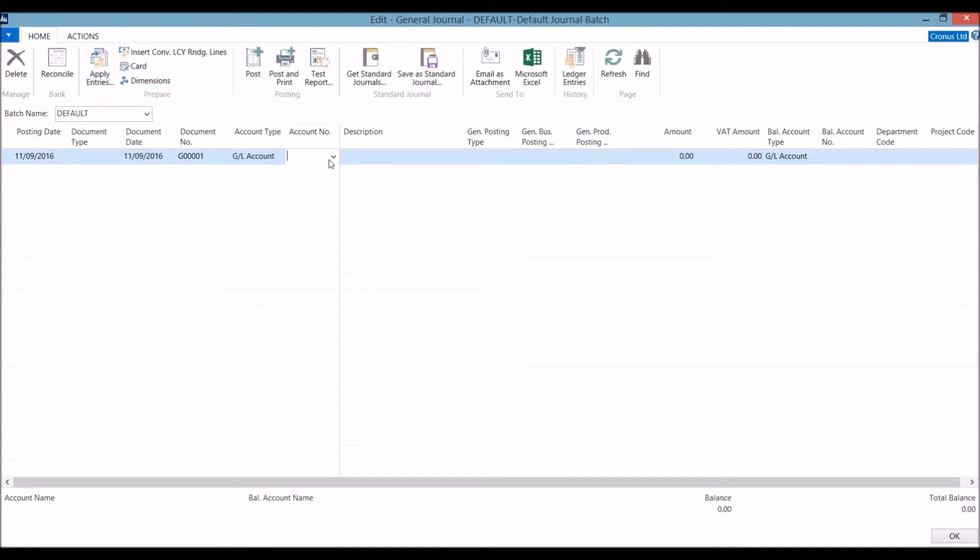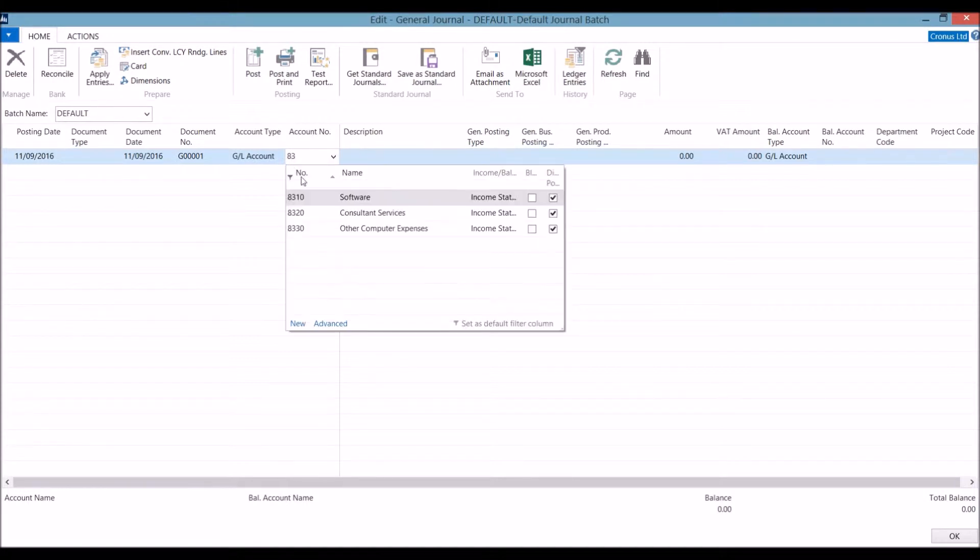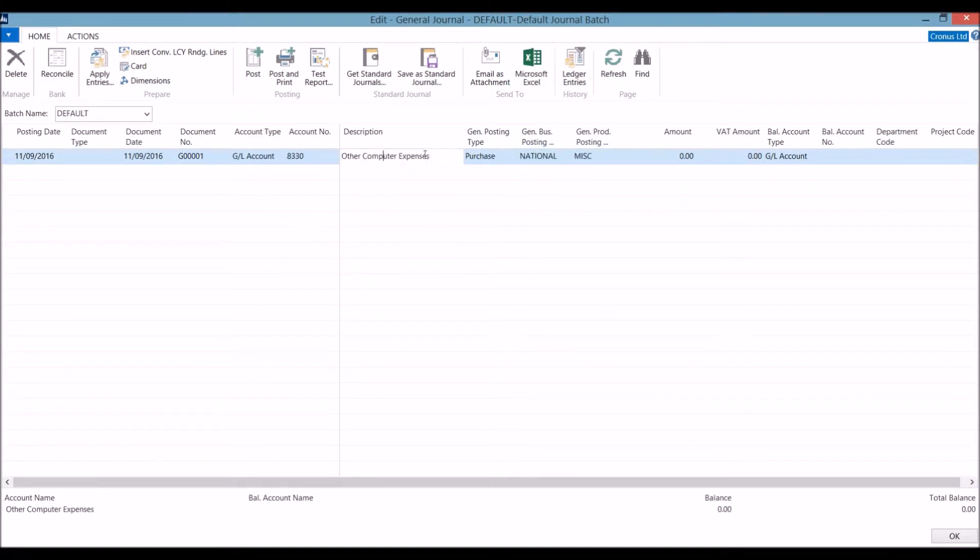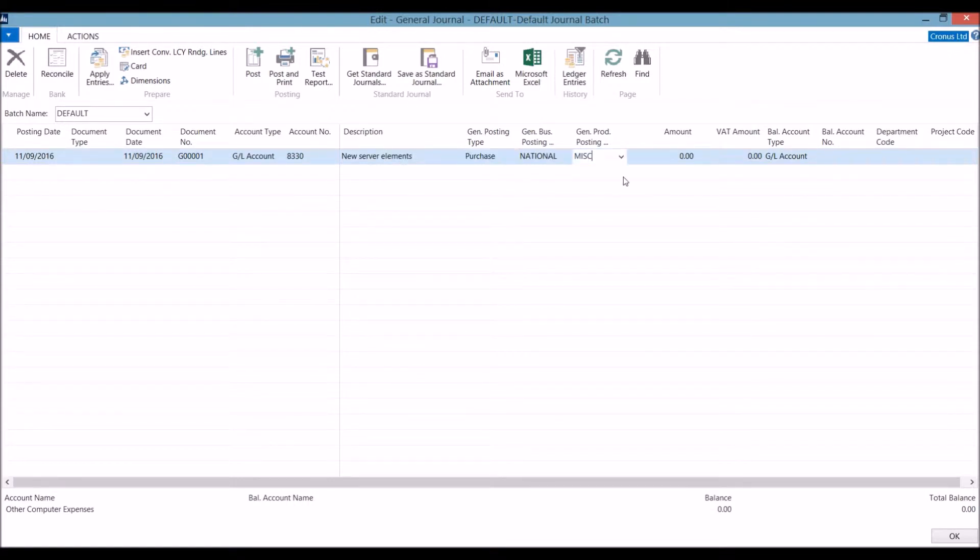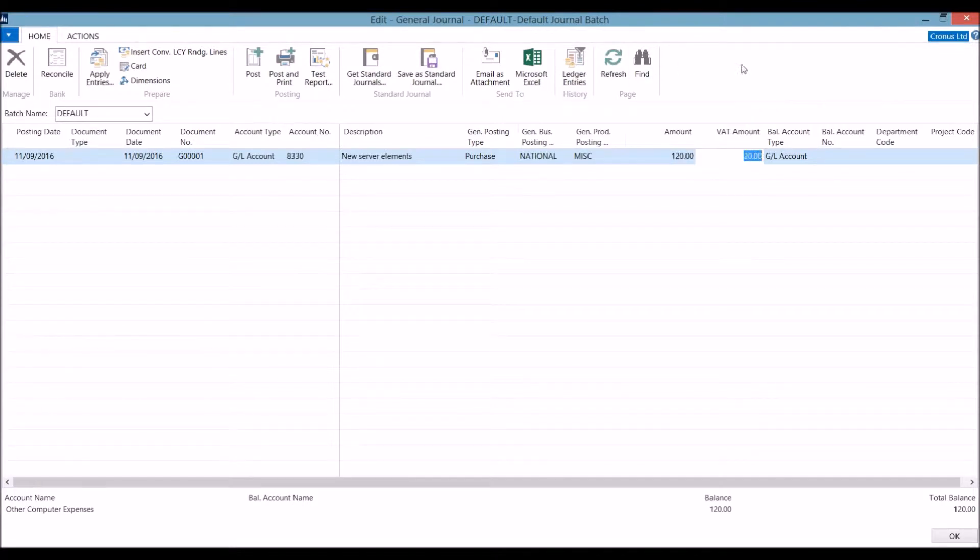Choosing the account number automatically puts in the description. However, we can overwrite this. We are going to set up this transaction as a purchase. Input the amount and it calculates the VAT for you.